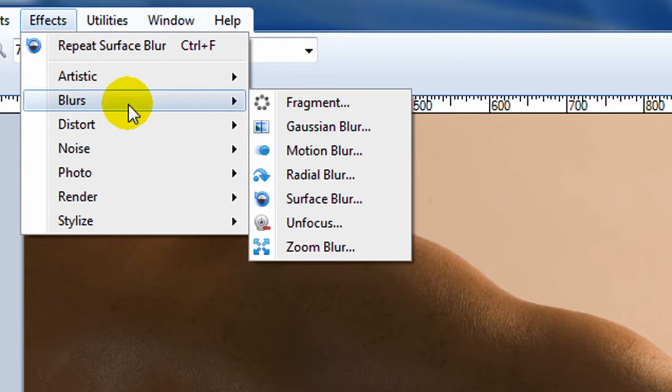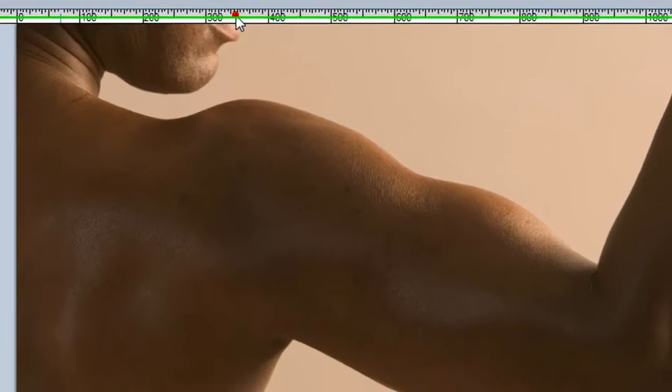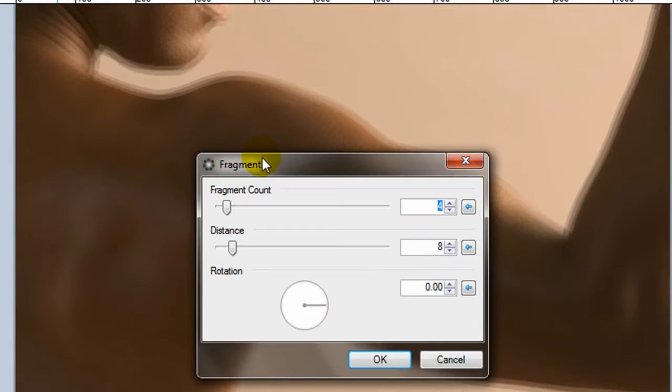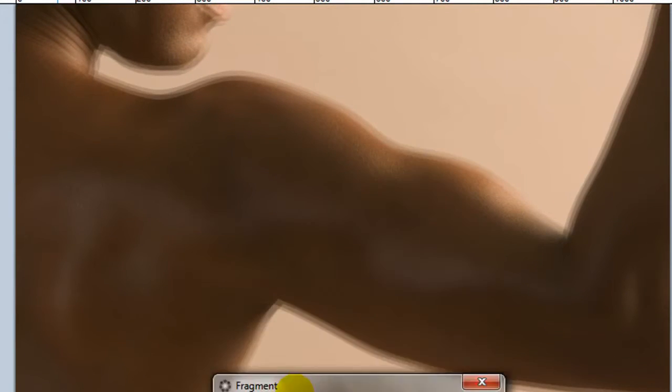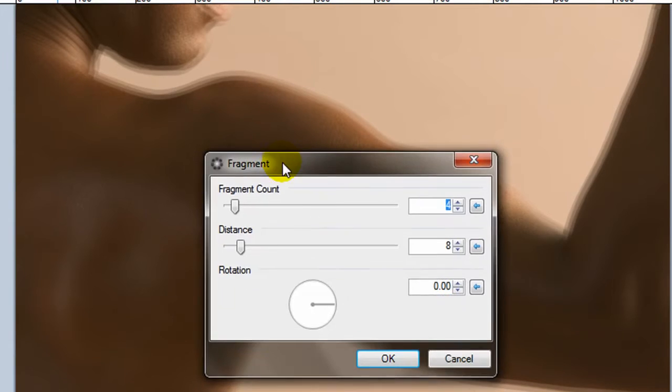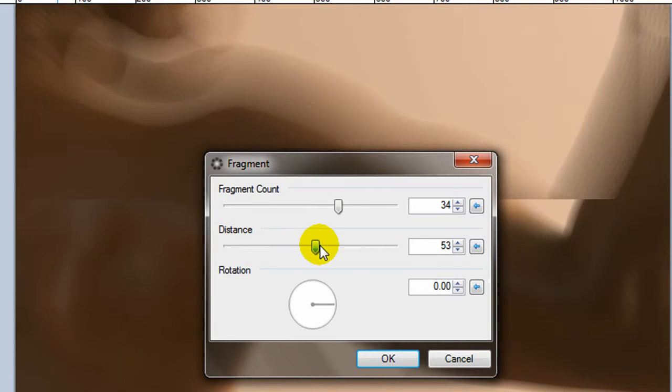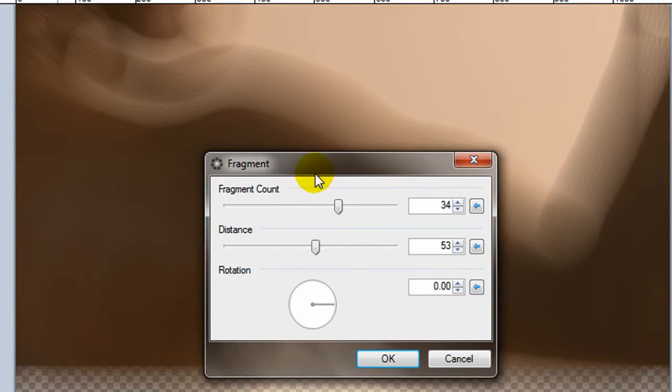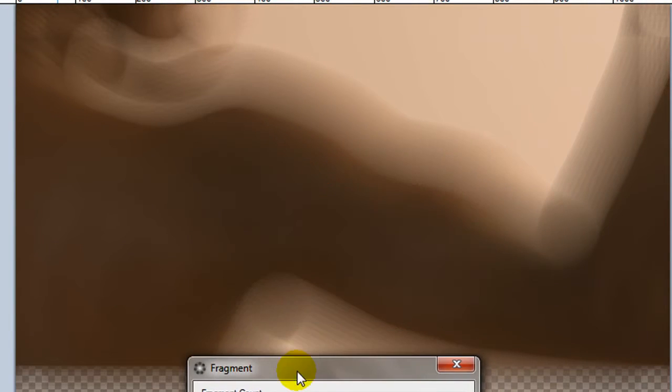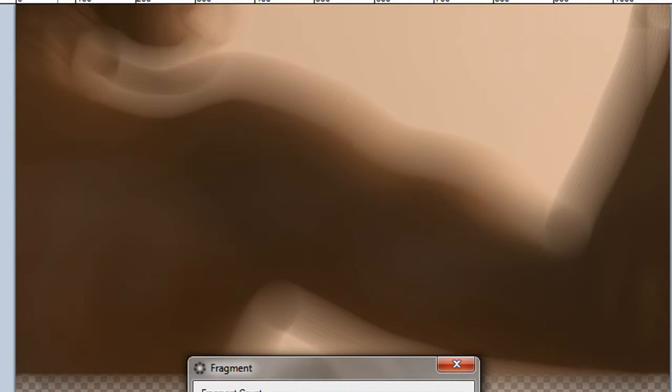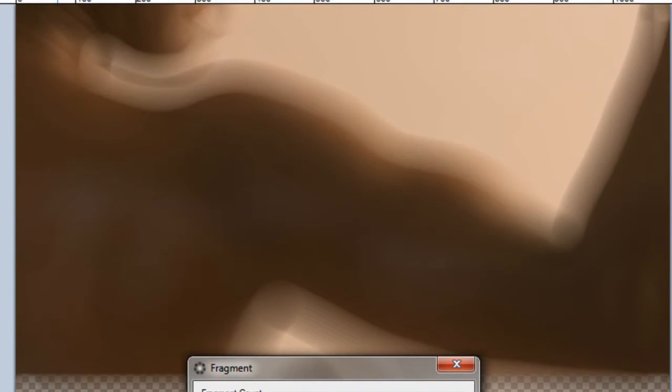Okay, blurs. Now, each of the blurs has a different result. The fragment blur makes it kind of look like the camera was vibrating. And you can adjust the quality on it to have widely different effects. Looks like one of those pictures taken of a UFO alien or something.